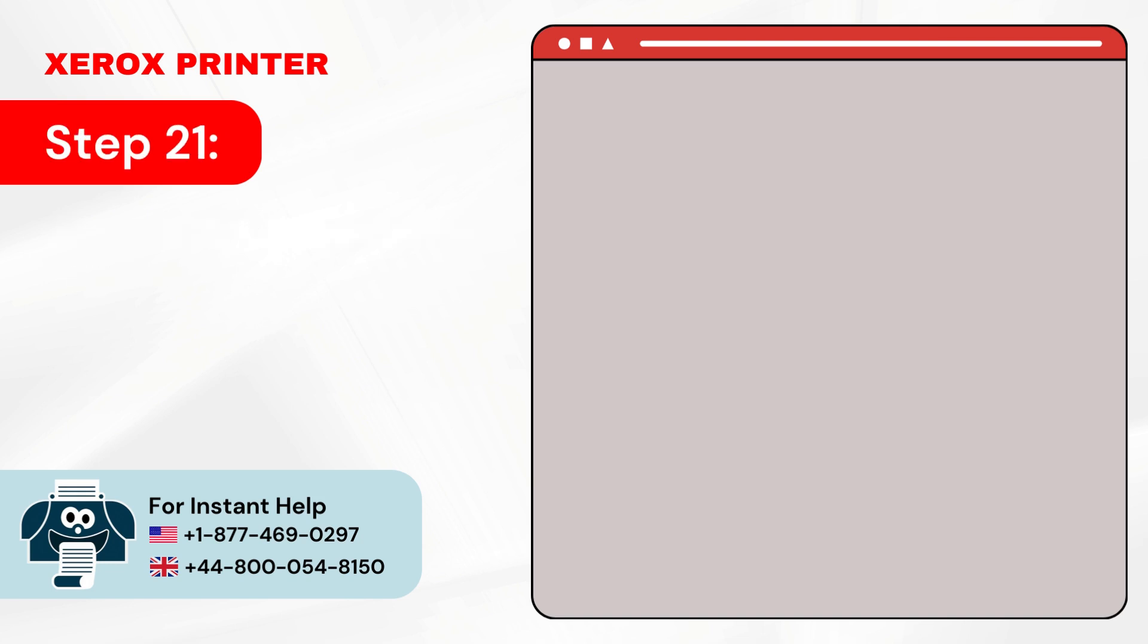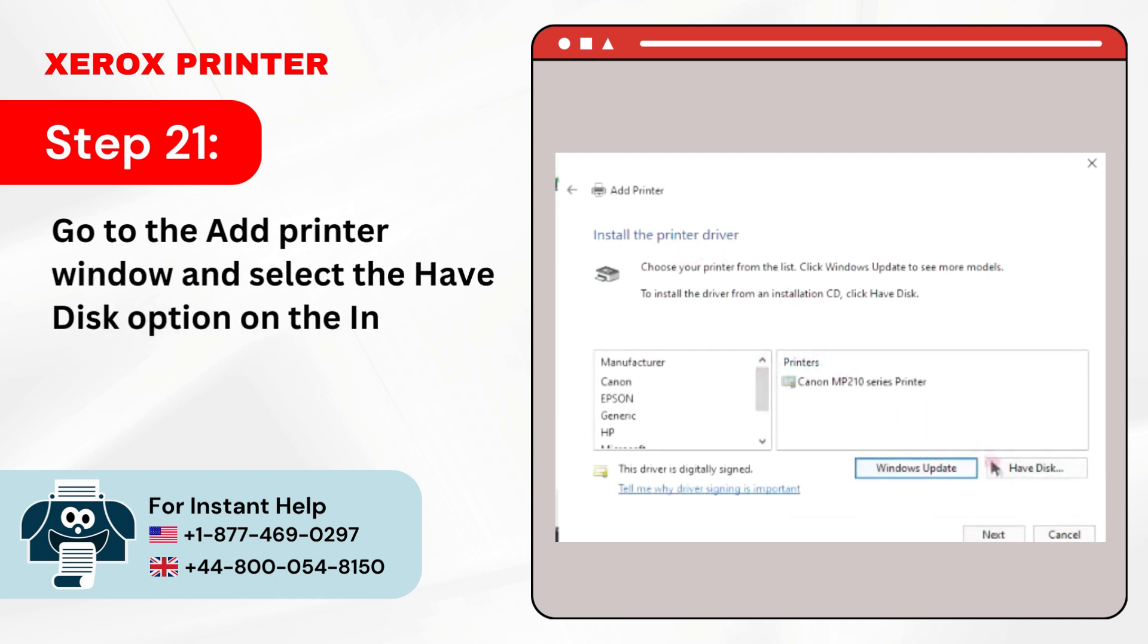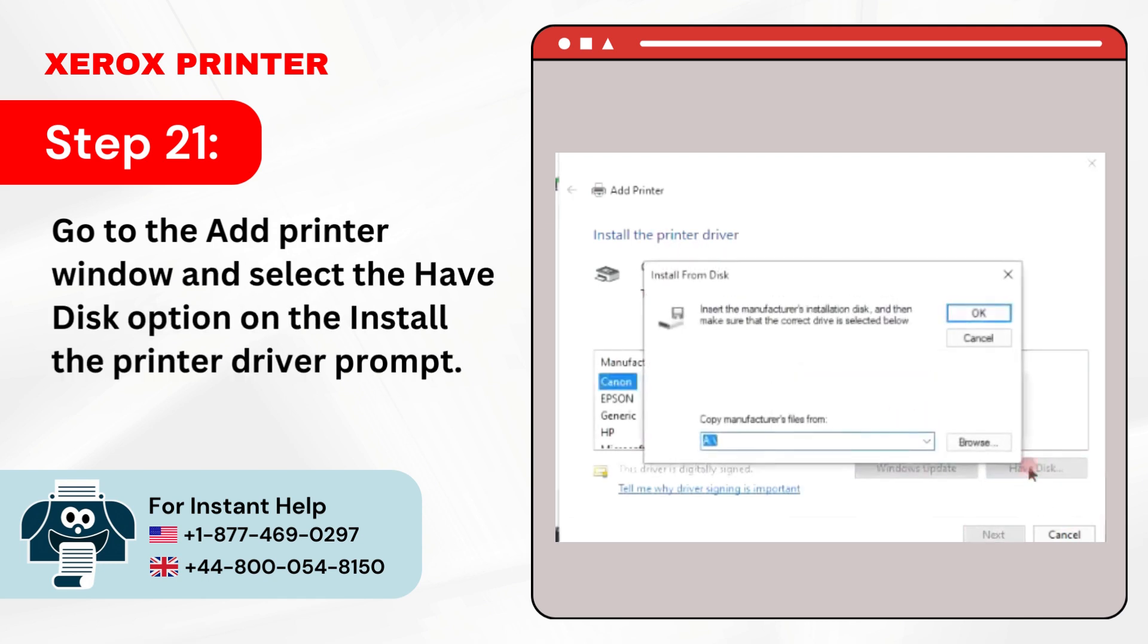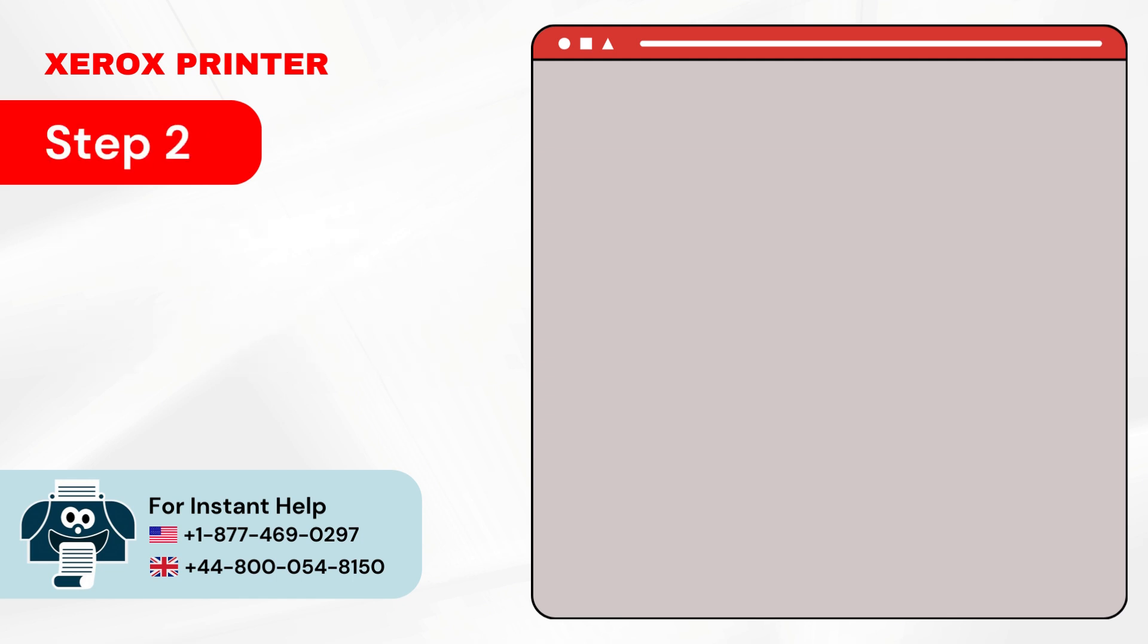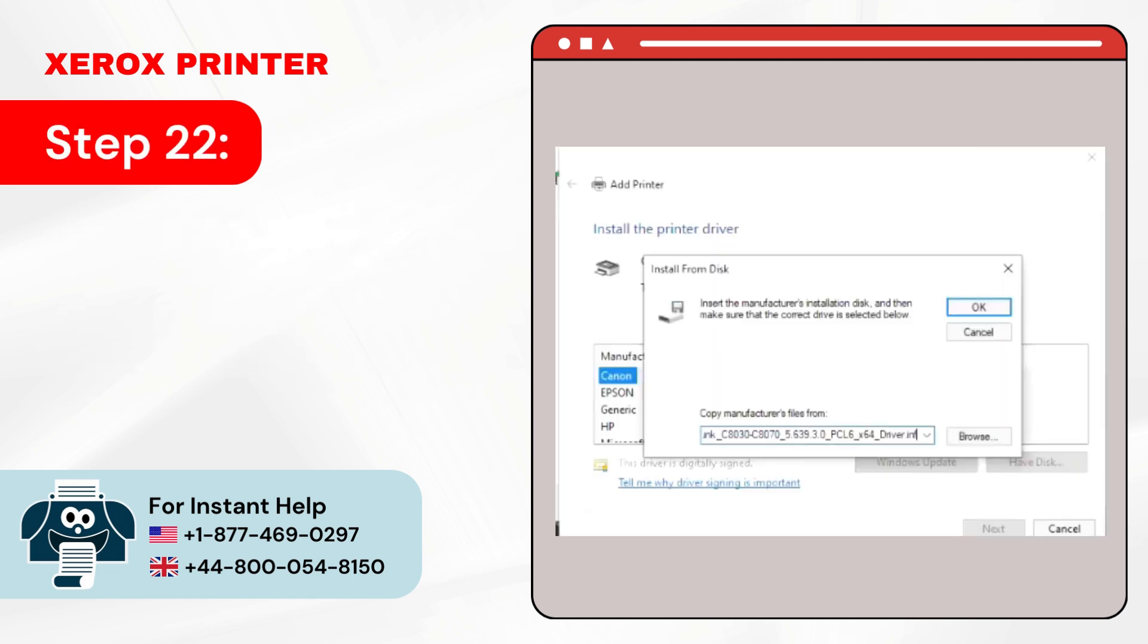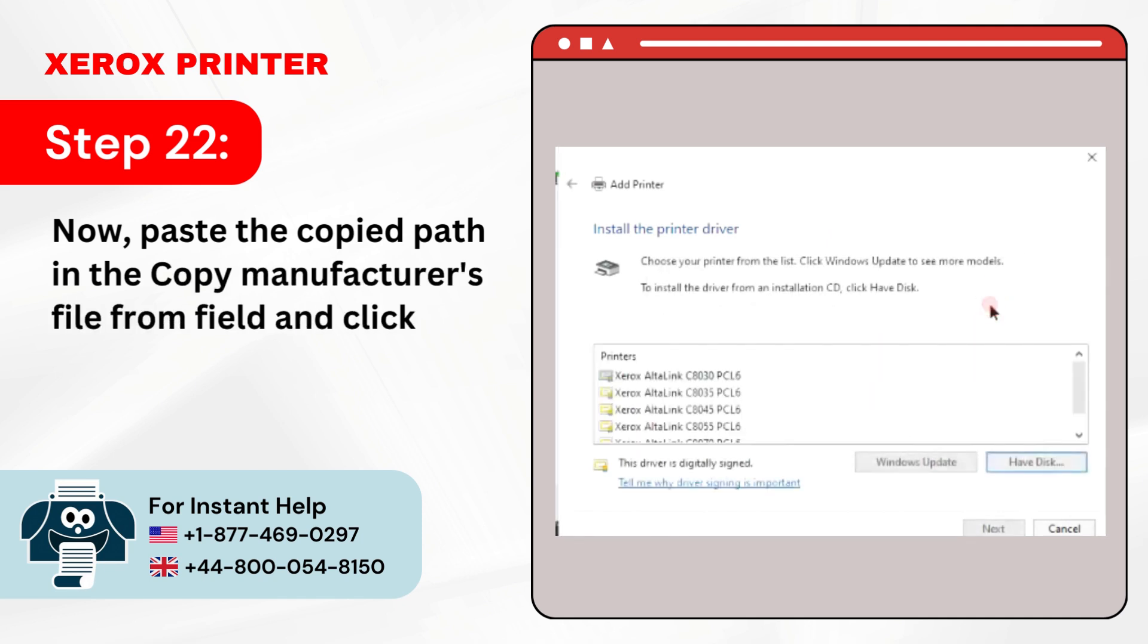Step 21: Go to the Add Printer window and select the Have Disk option on the Install the Printer Driver prompt. Step 22: Now paste the copied path in the Copy Manufacturer's File from field and click OK.